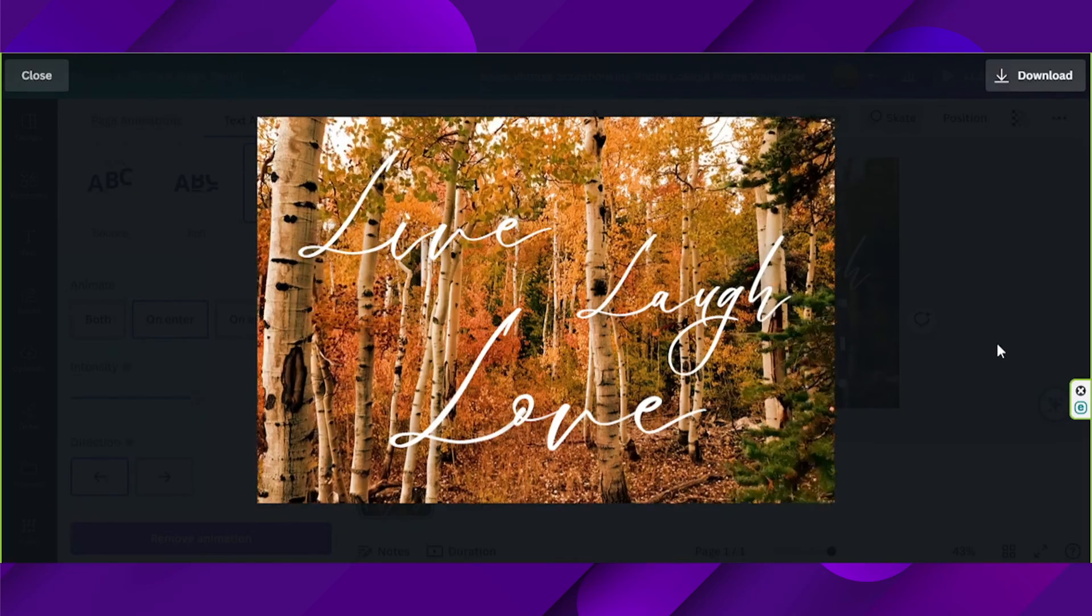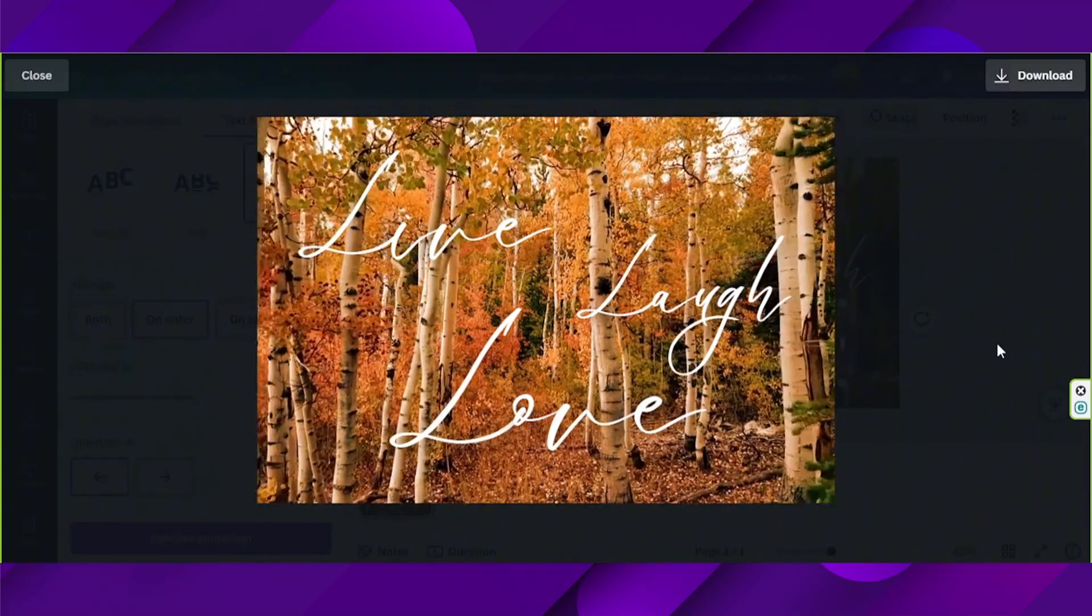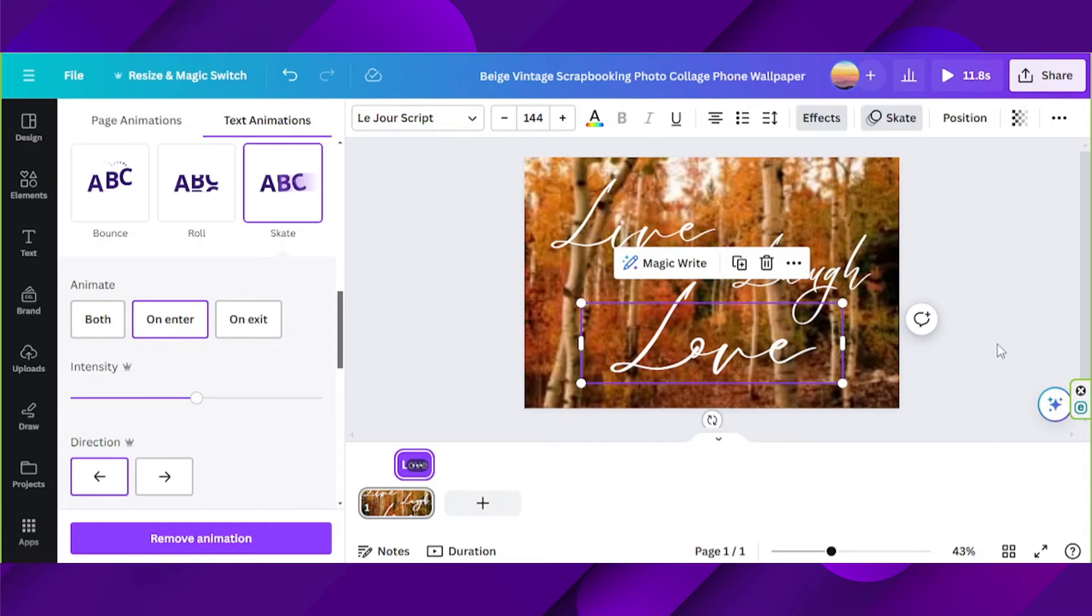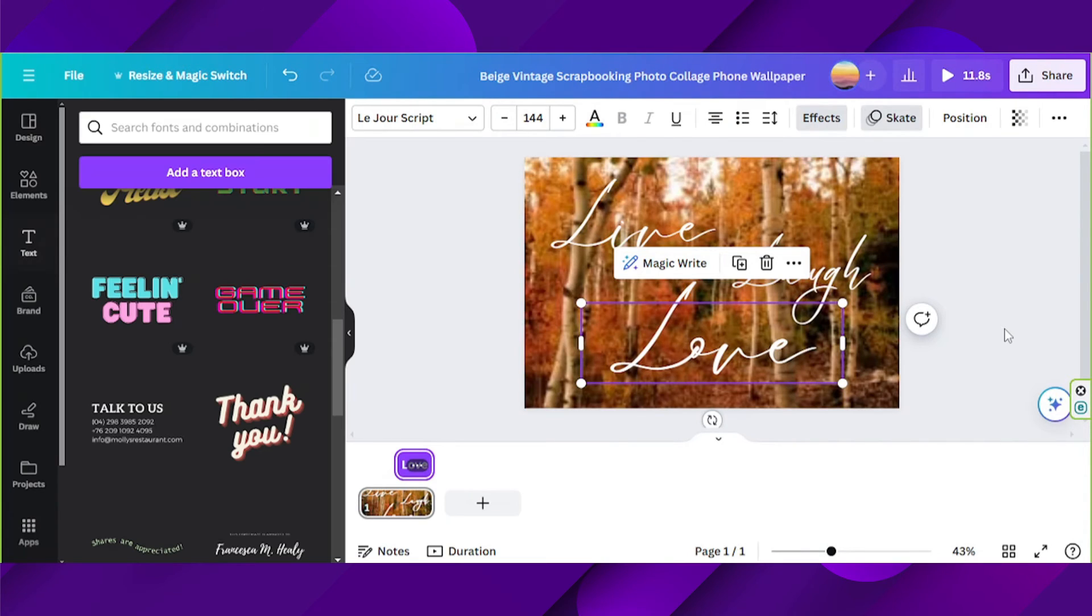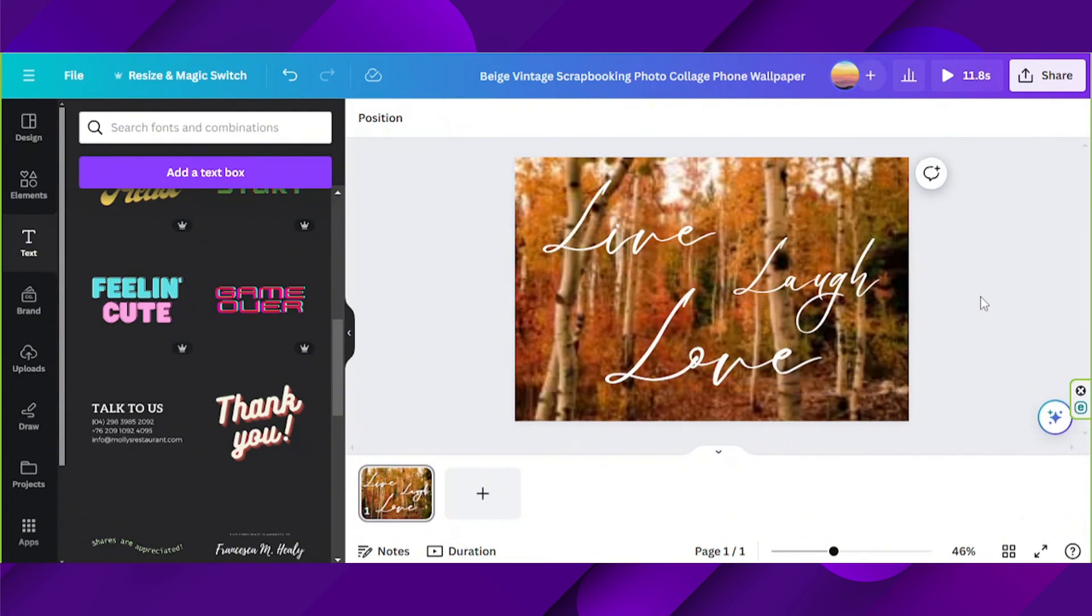There you go. Of course, you can do a much better job than I did, but this is just an example.